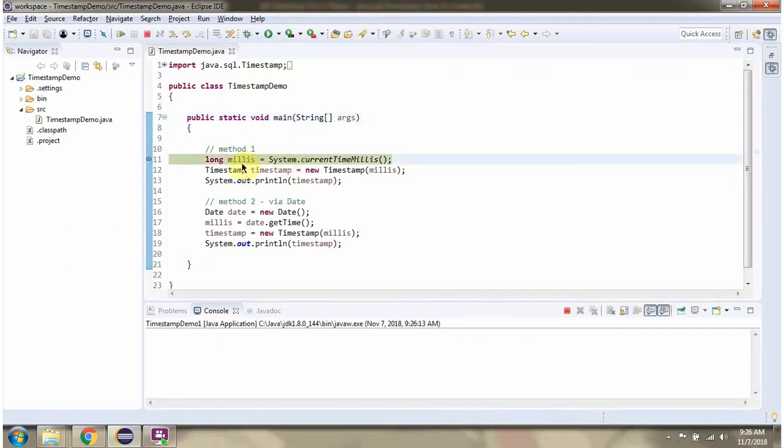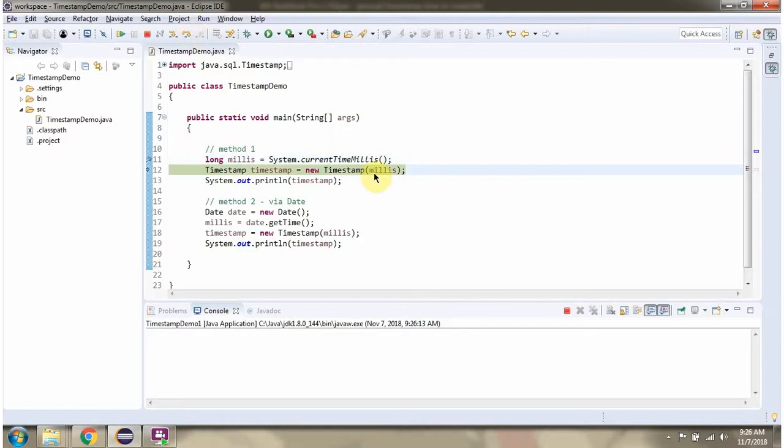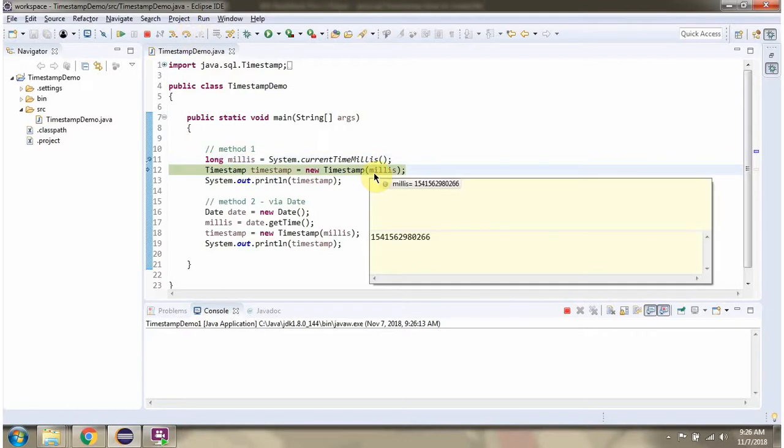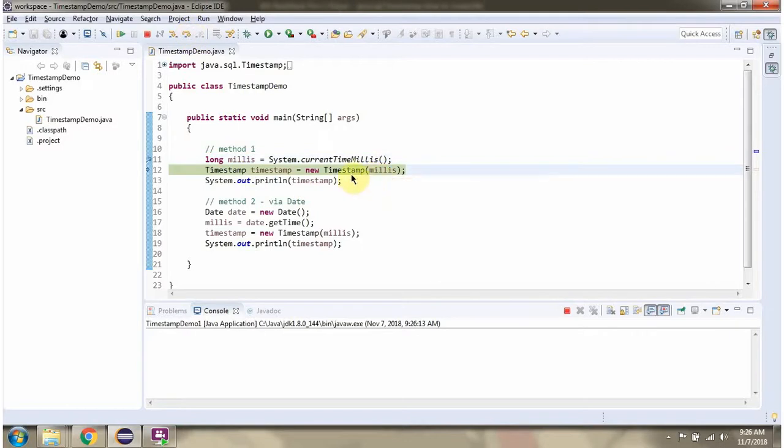Here I have created current time in milliseconds and passing that milliseconds value to timestamp constructor it returns timestamp instance.